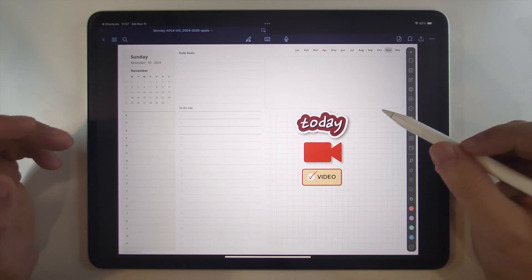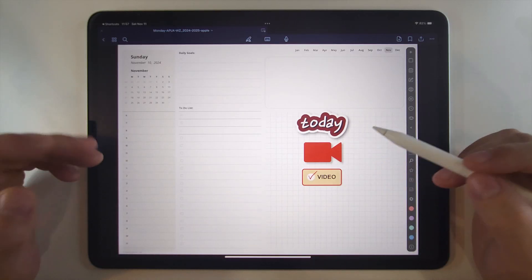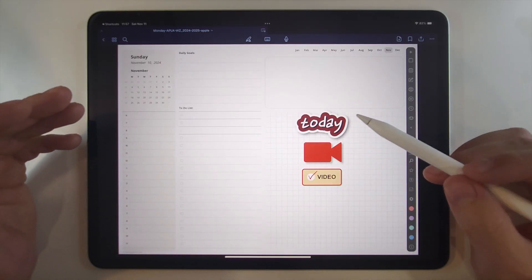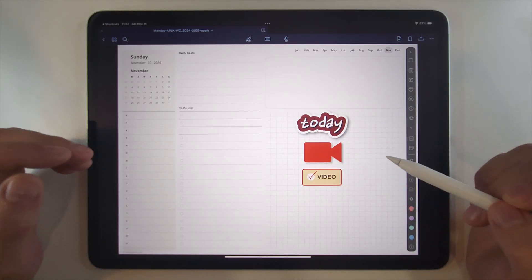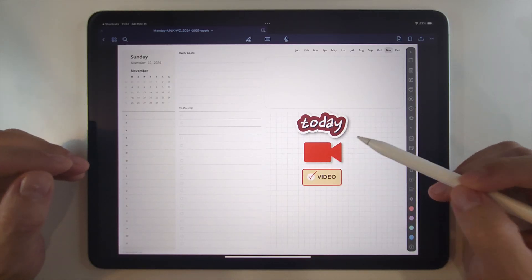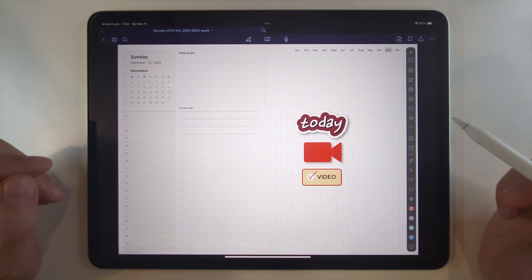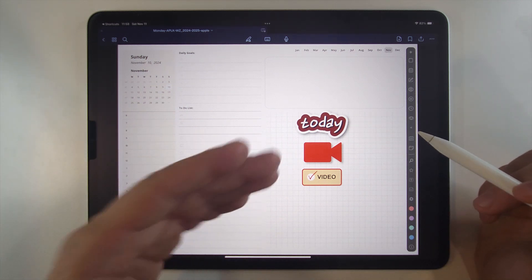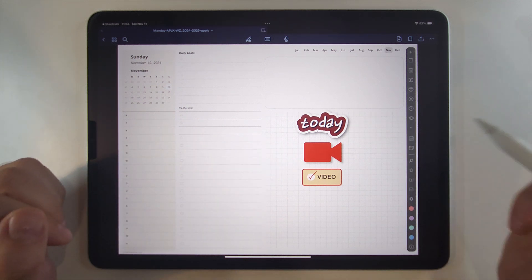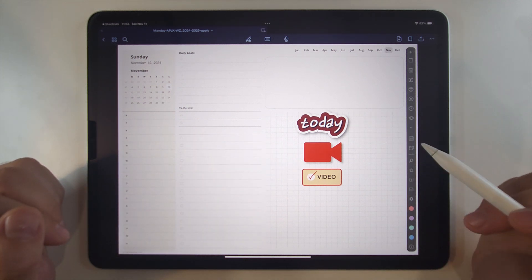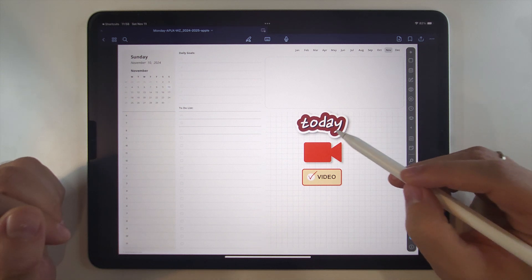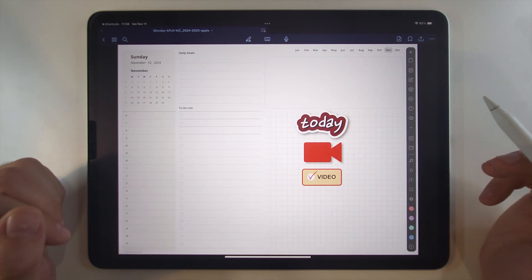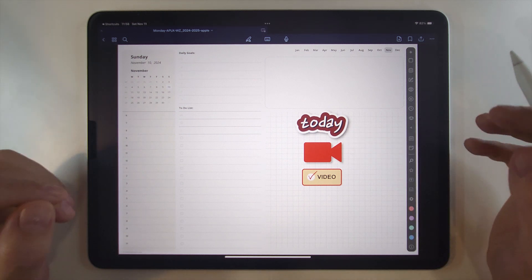Have you ever had a word sticker that you love, but wished you could find the same sticker with different words? Or it's the style you like, but if only you could change that color? Well, check this out!